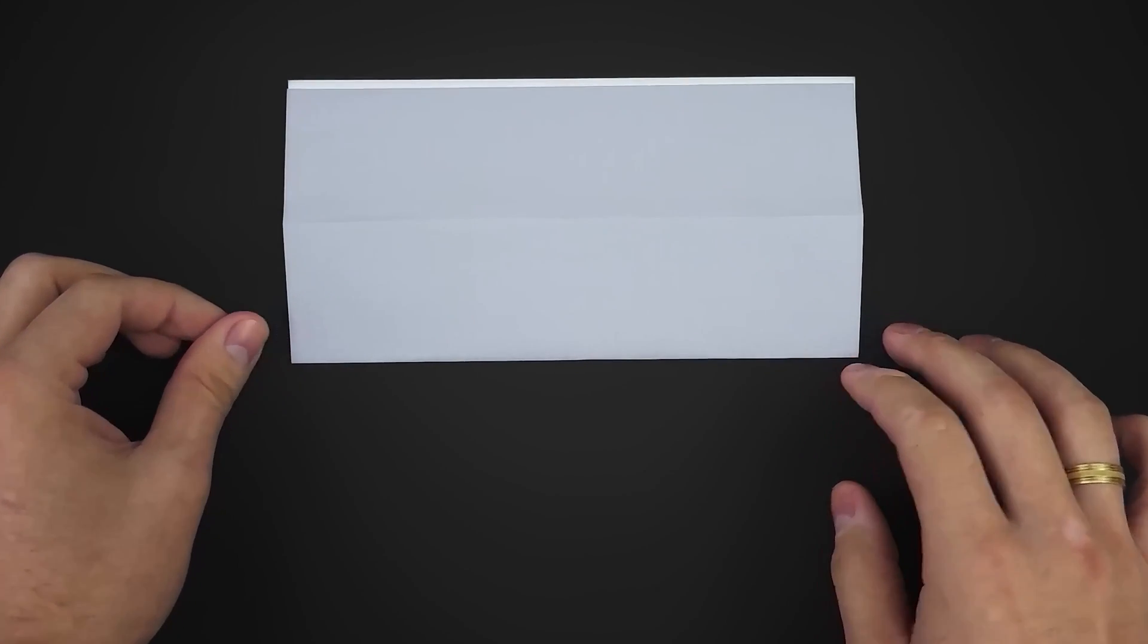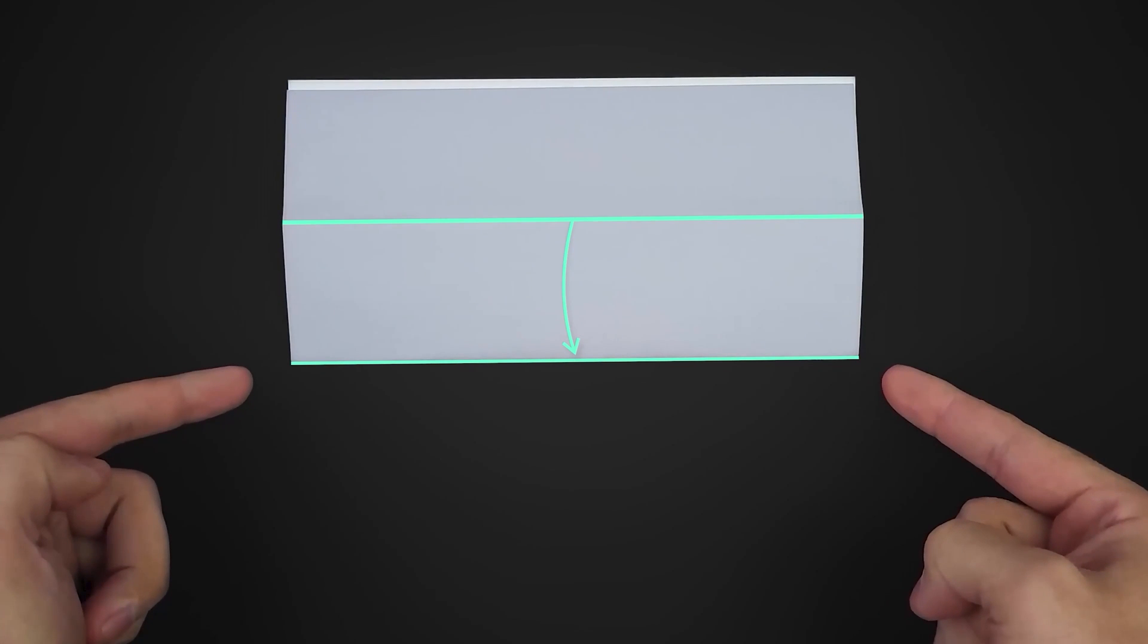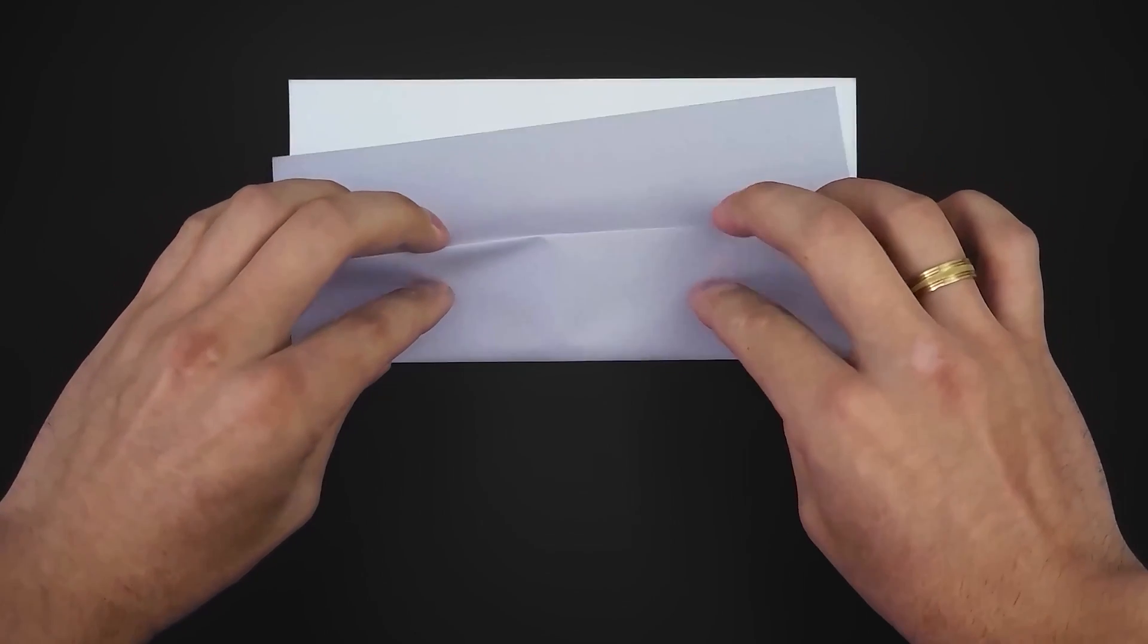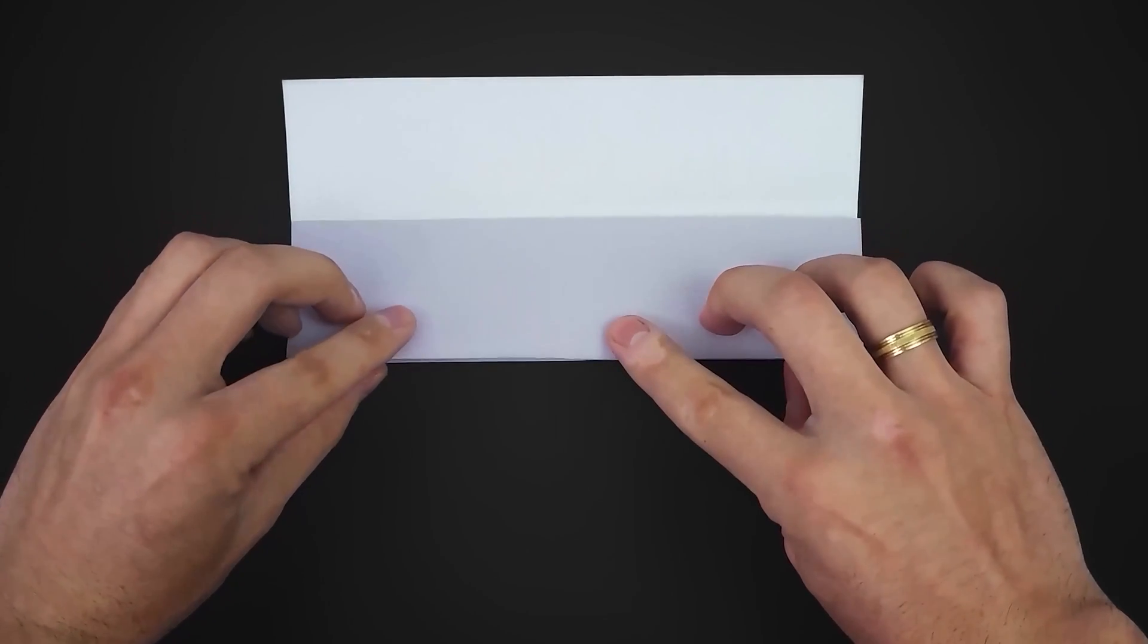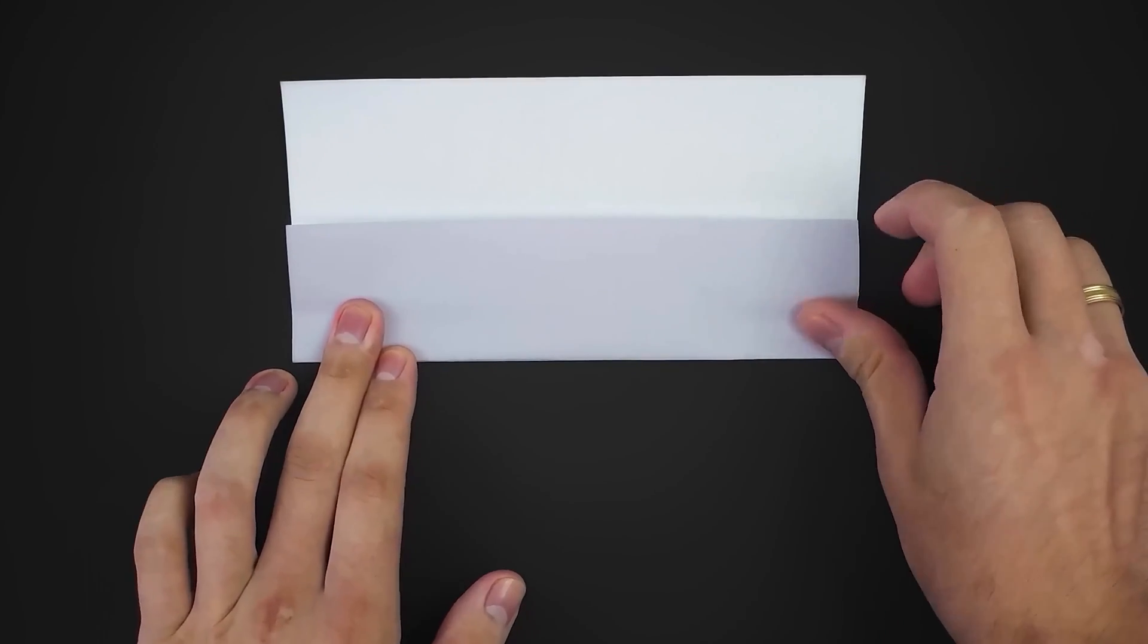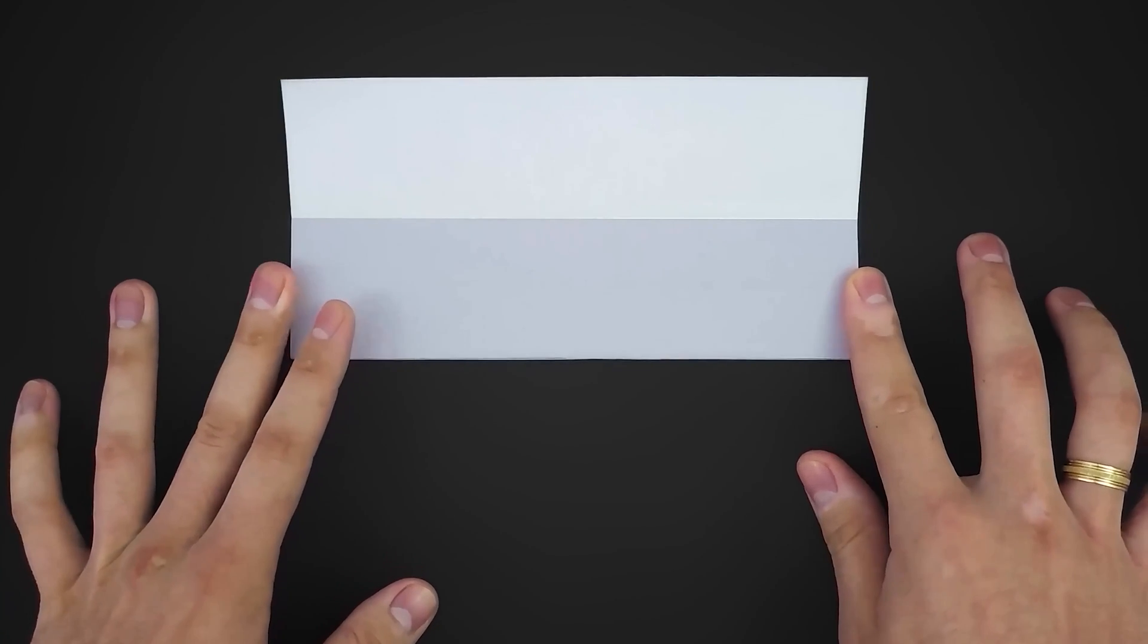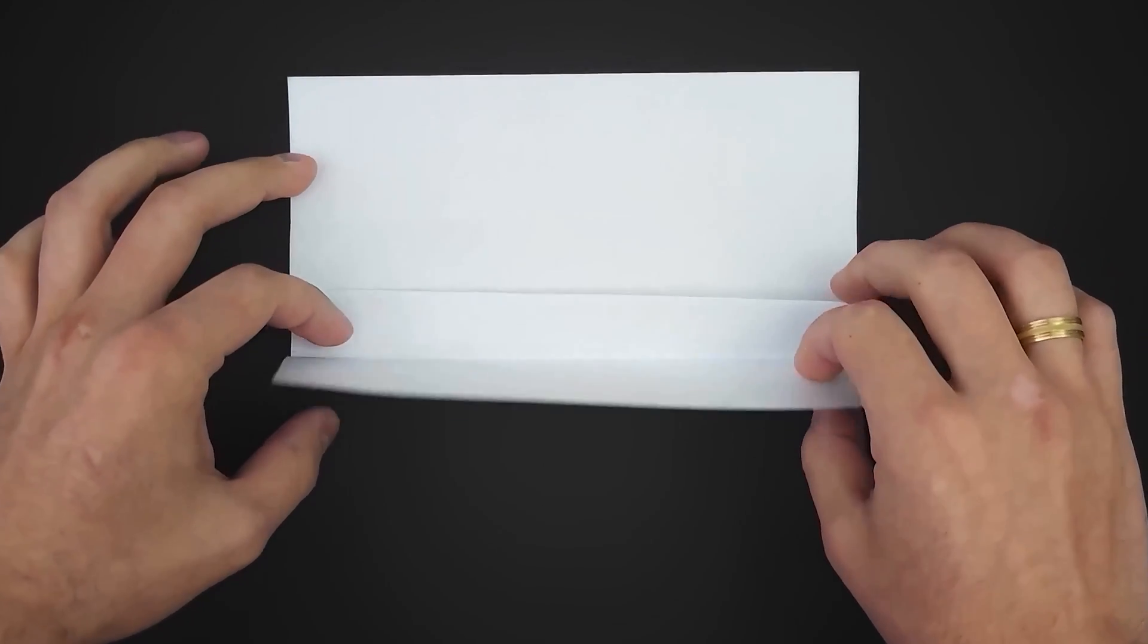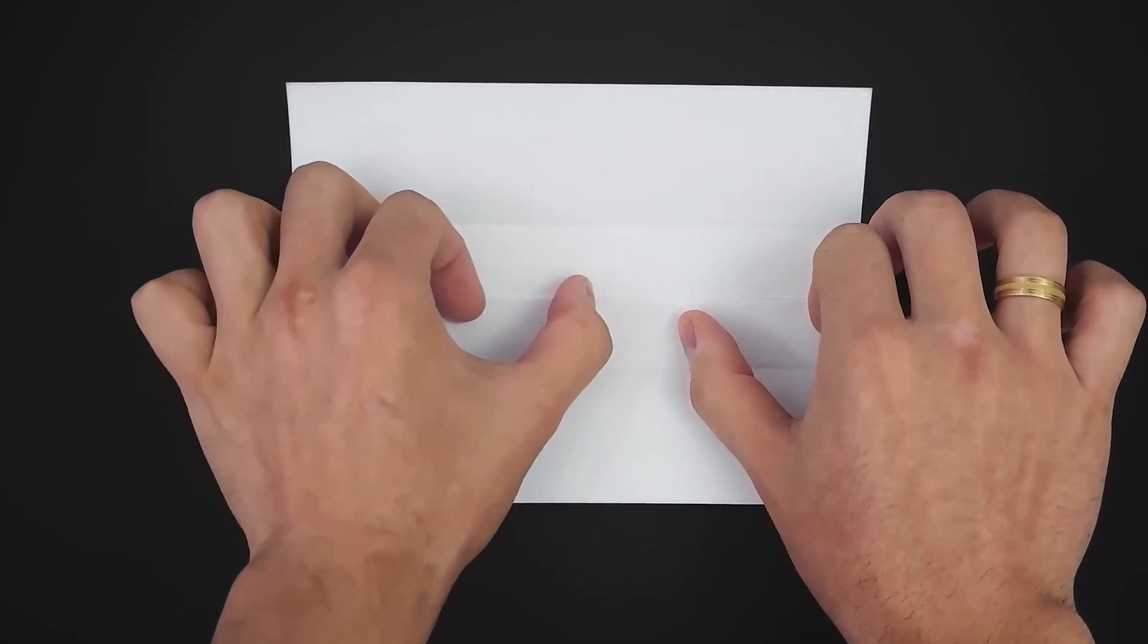Now, take this middle crease and bring it down to the bottom edge. Bring down the remaining flap too, and reinforce really well.